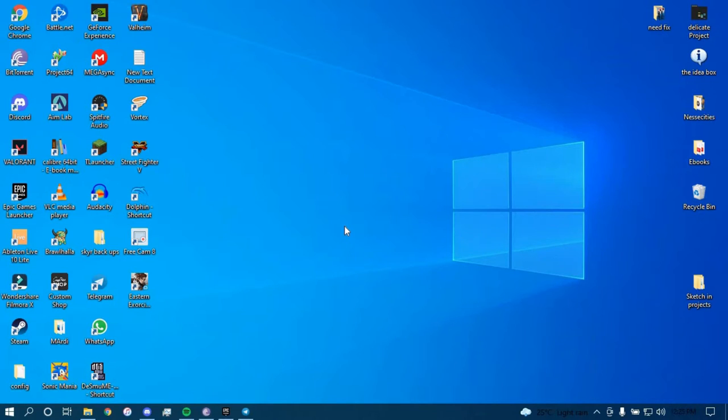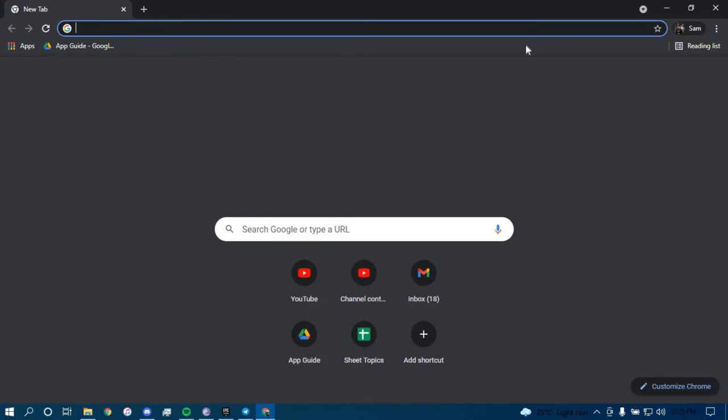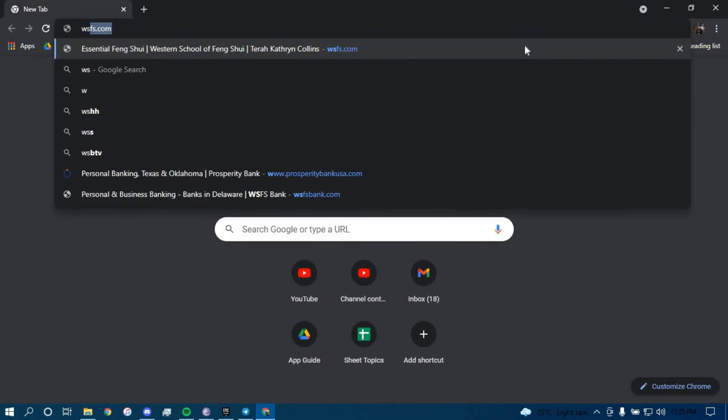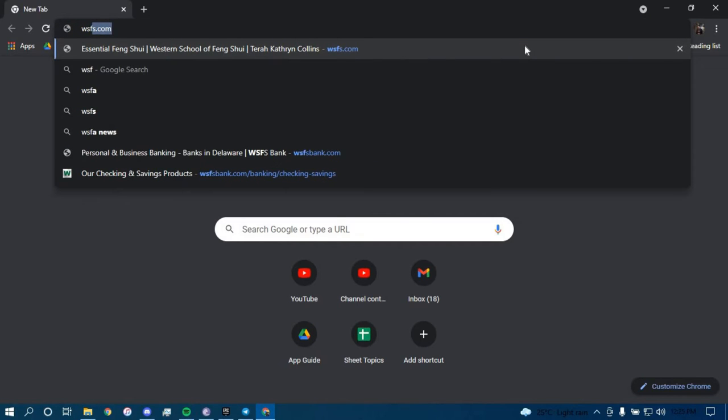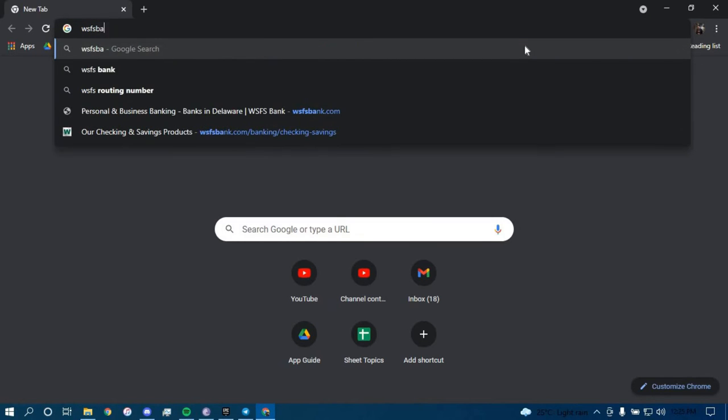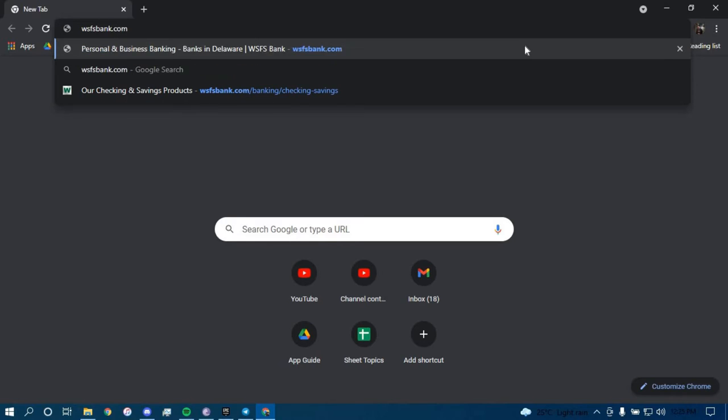First, make sure you have a good internet connection and it's working properly. Then go ahead and open up a browser and type in WSFSBank.com, tap enter.